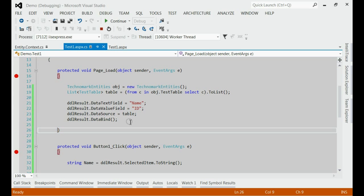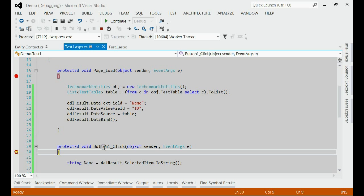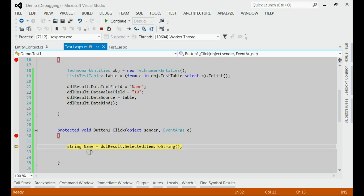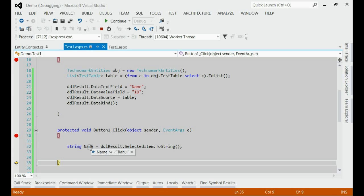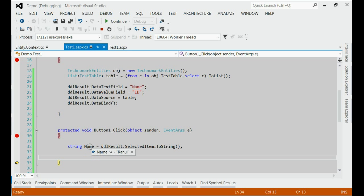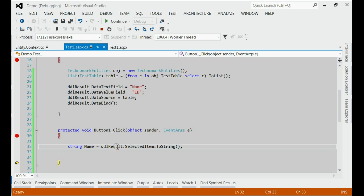It has refreshed right now, and then it comes to the button click event. If you try to get the selected item from the dropdown list, it would be the first item. This is mainly because it has already refreshed. Here, the selected item is Rahul, the first entry.